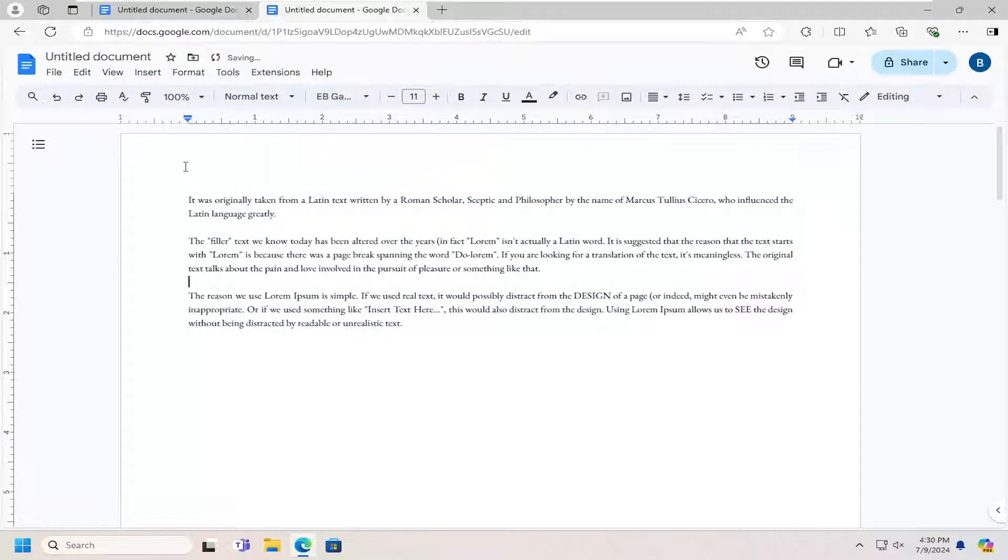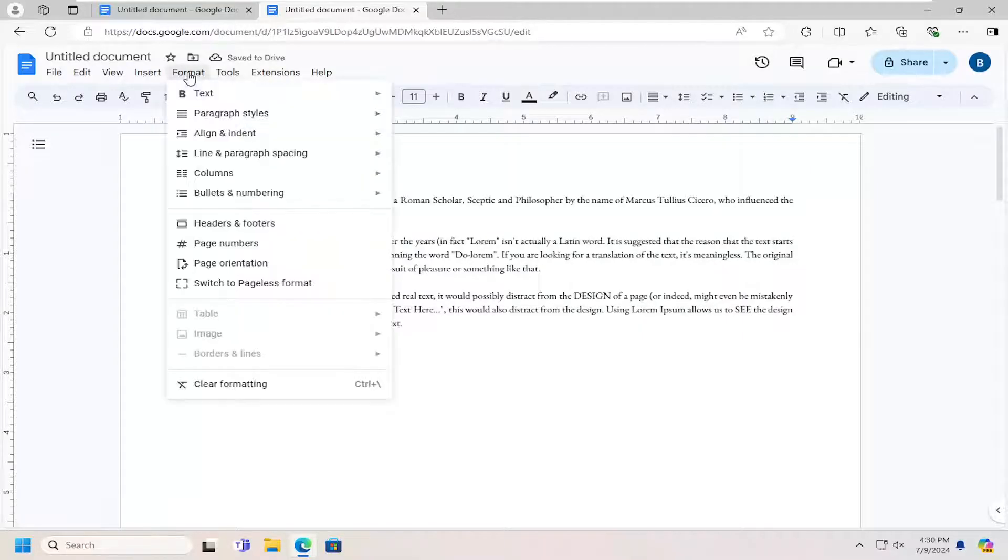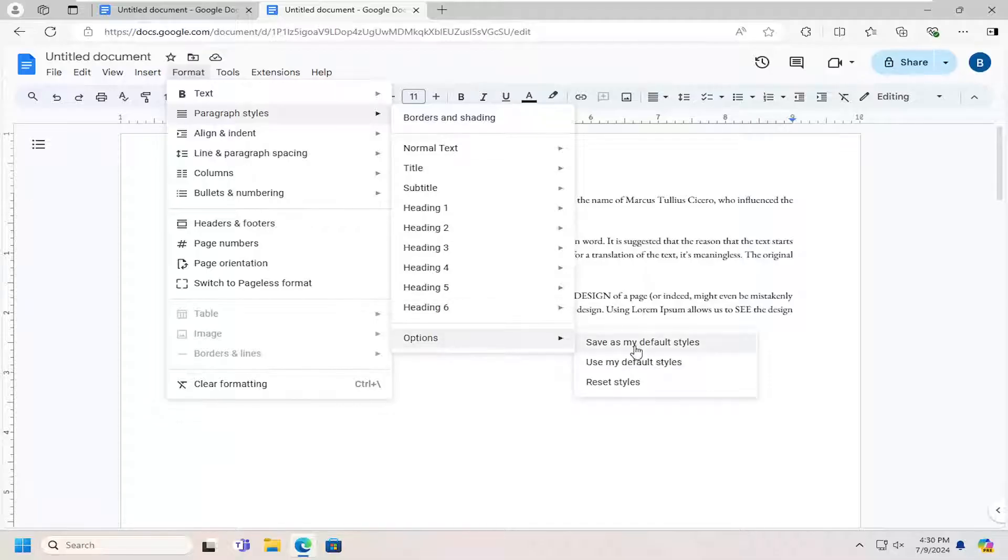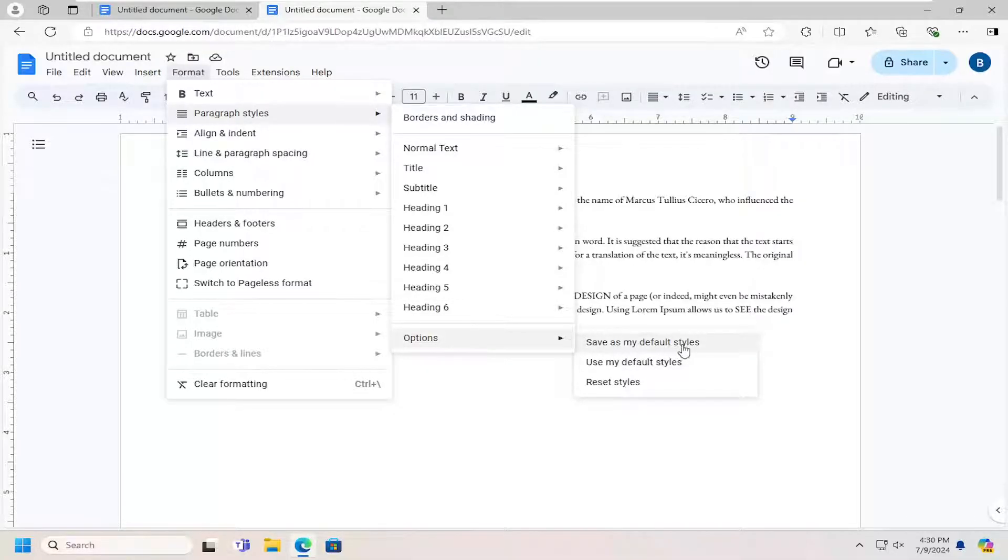And then once you're done with that, you want to go select the Format tab. Select Paragraphs and Styles. Select Options. And then select where it says Save as my default styles.